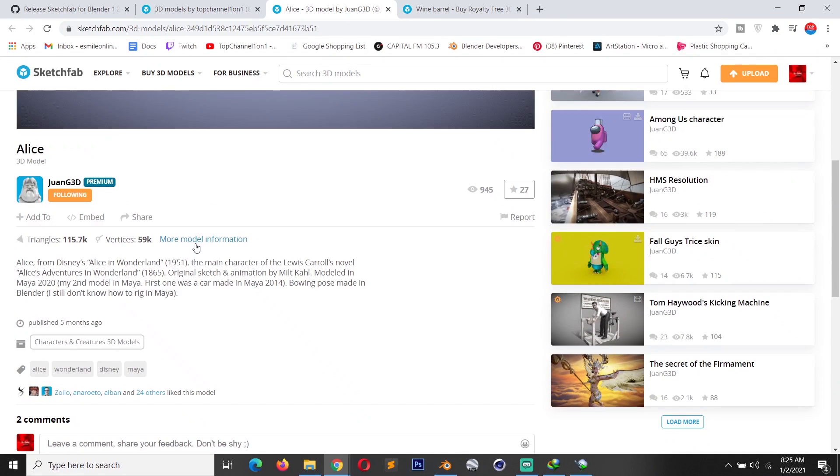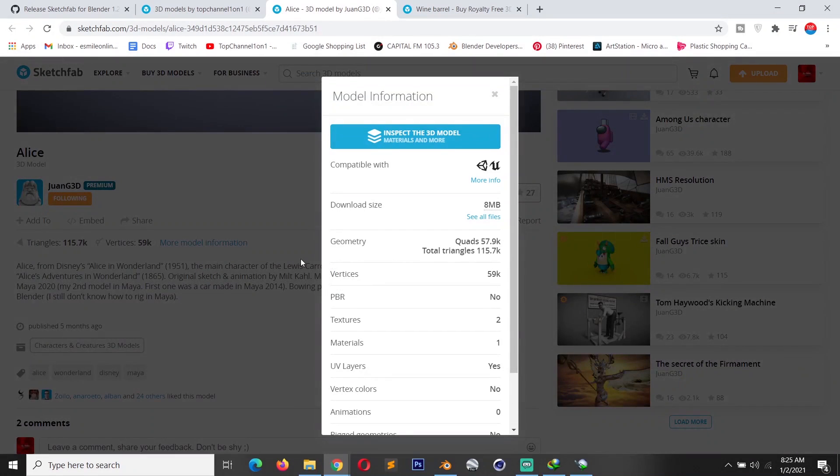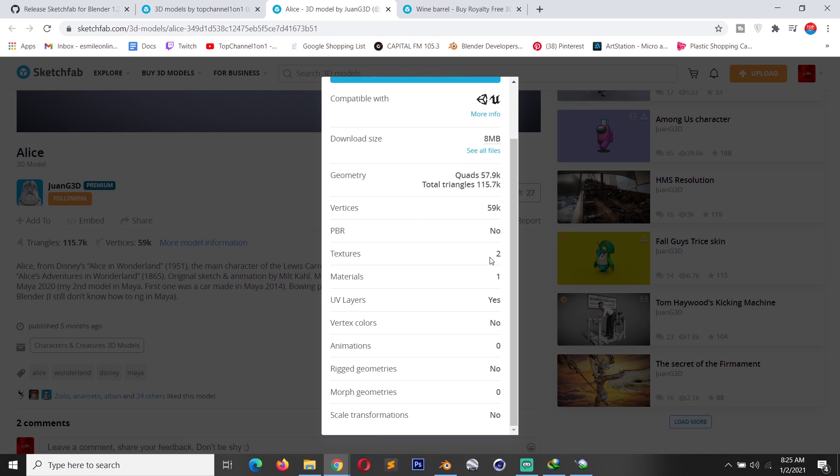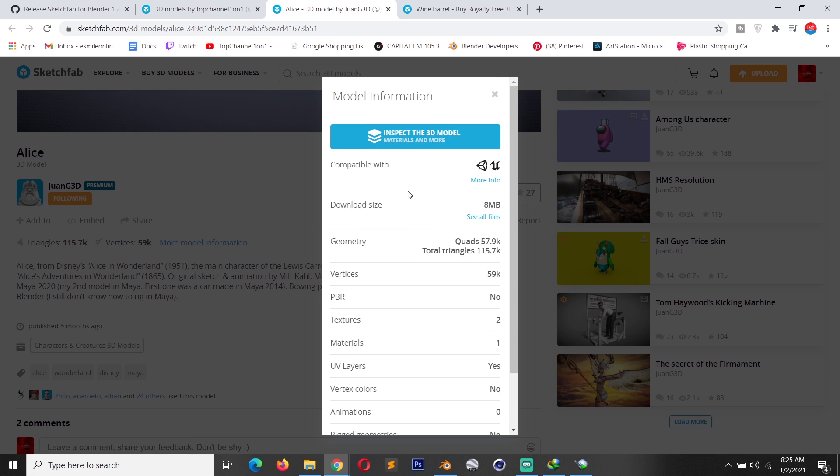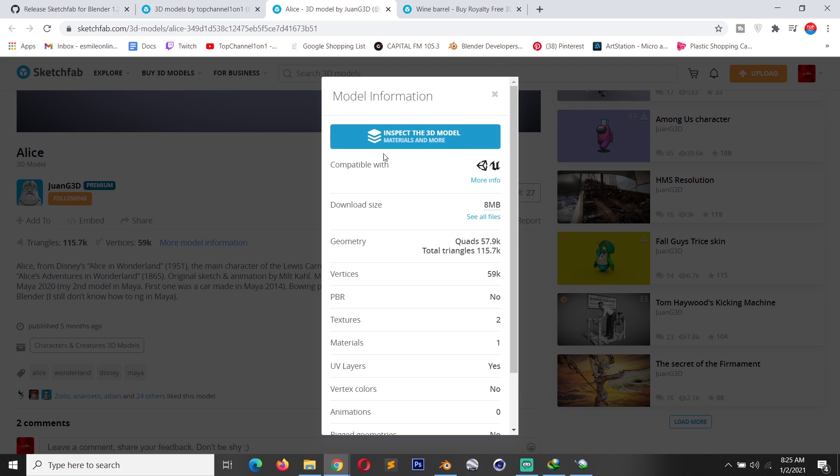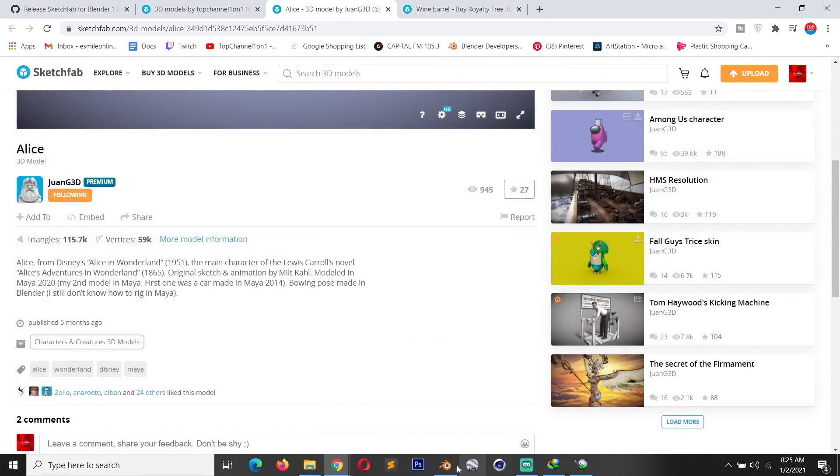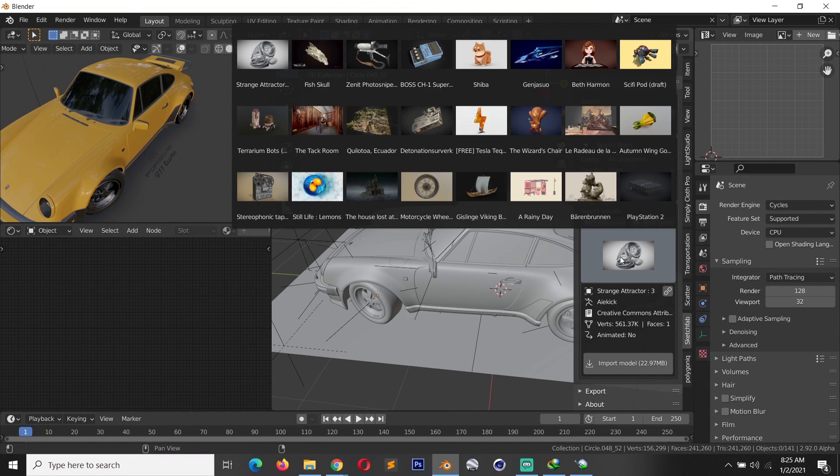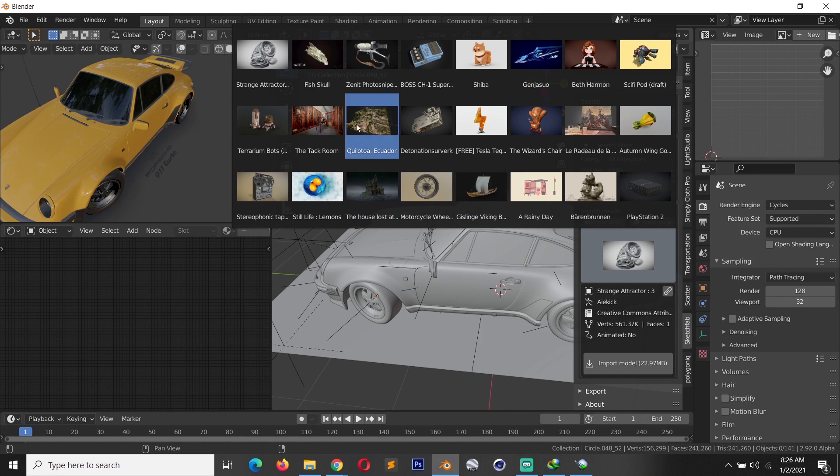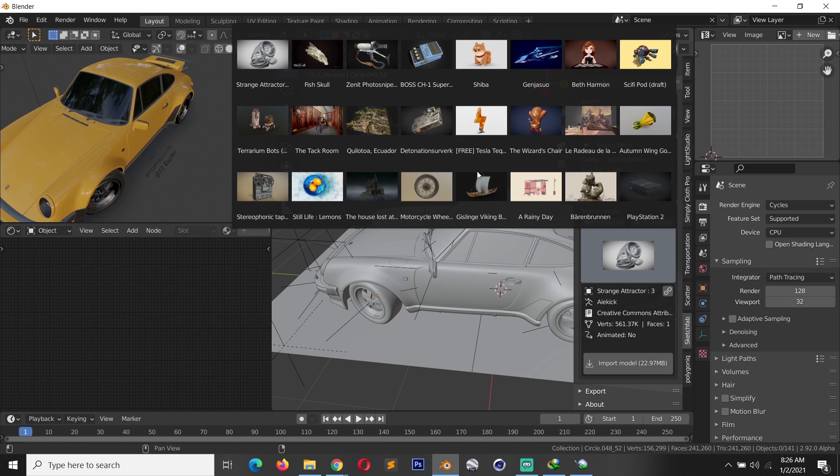You can see this is a Unity and Unreal Engine model, so you don't have a Blender format here. This would not be available for Blender because it's not compatible, so the Sketchfab add-on just filters out non-Blender formats so you can easily import what you want here.